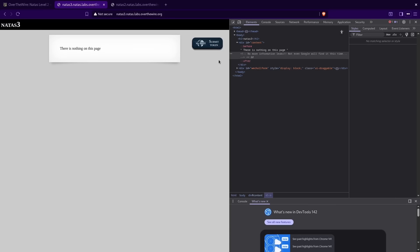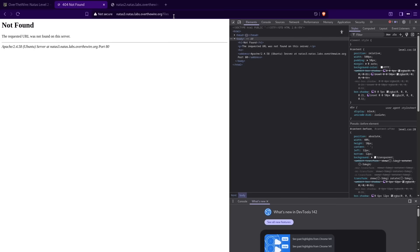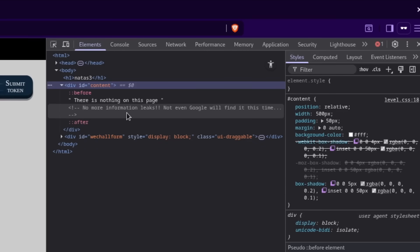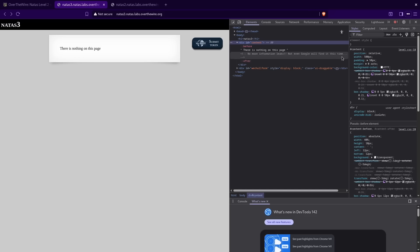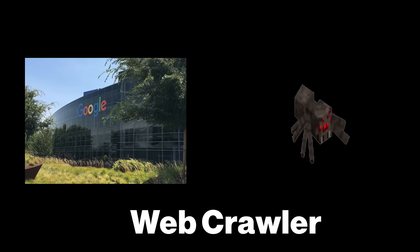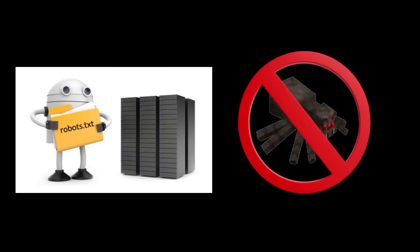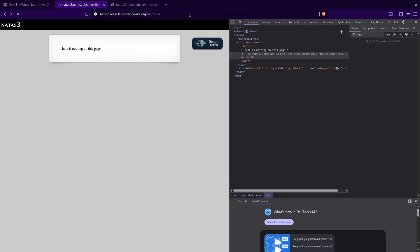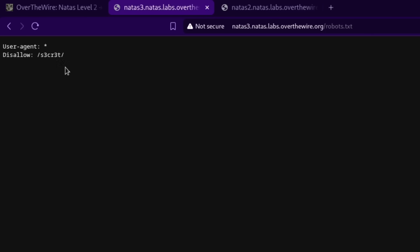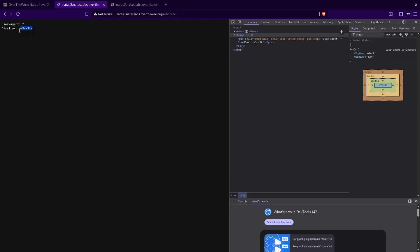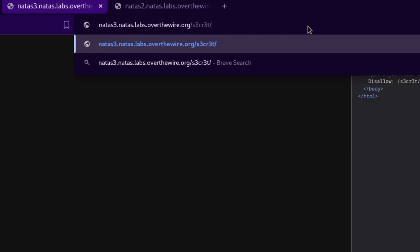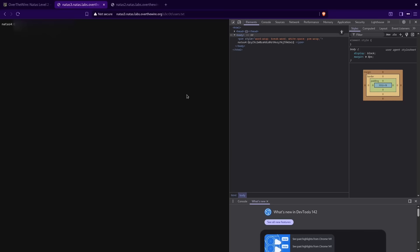Natas 3. There is nothing on this page — there really isn't, not even a PNG of a pixel. Does it have a files directory? Nope. No more information leaks — not even Google will find it this time. By name-dropping Google, it's trying to give us a hint. Search engines use a program called a web crawler to scour sites for information, but obviously there are things the site doesn't want the crawler to see. So it'll include a robots.txt file that tells the crawler what not to access. If we go to the robots.txt file, we see: Disallow secret — so that's the directory Google isn't allowed to find. We'll replace robots.txt with this path, and there's the password for Natas 4.